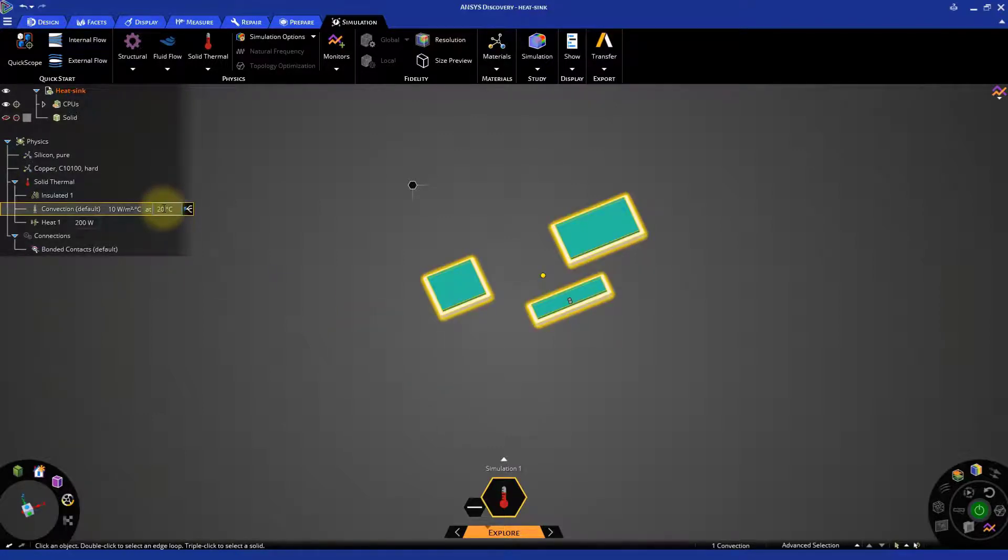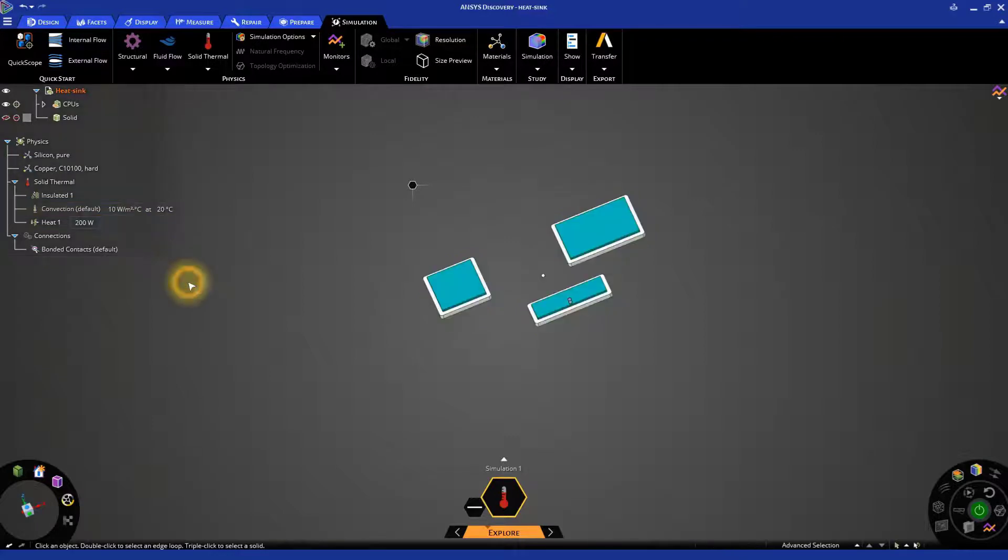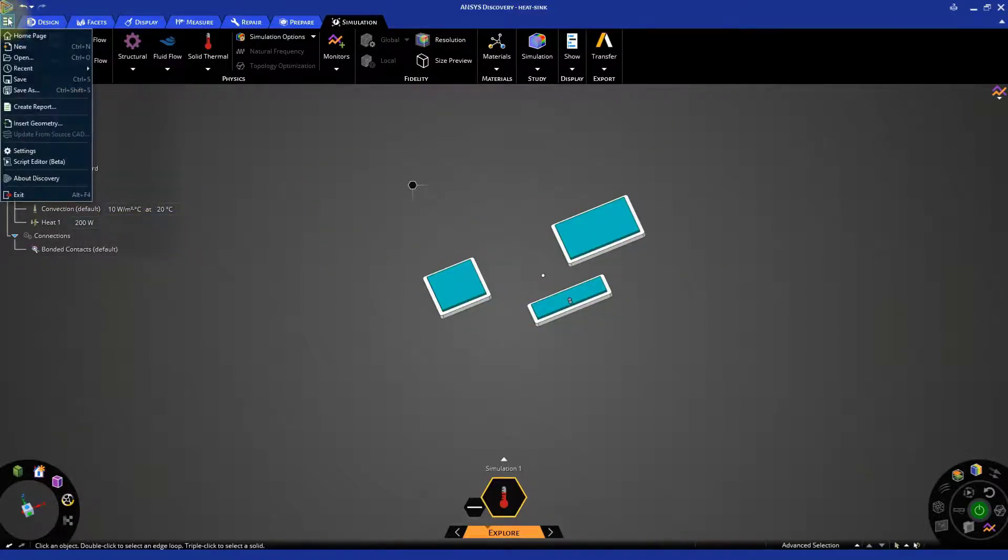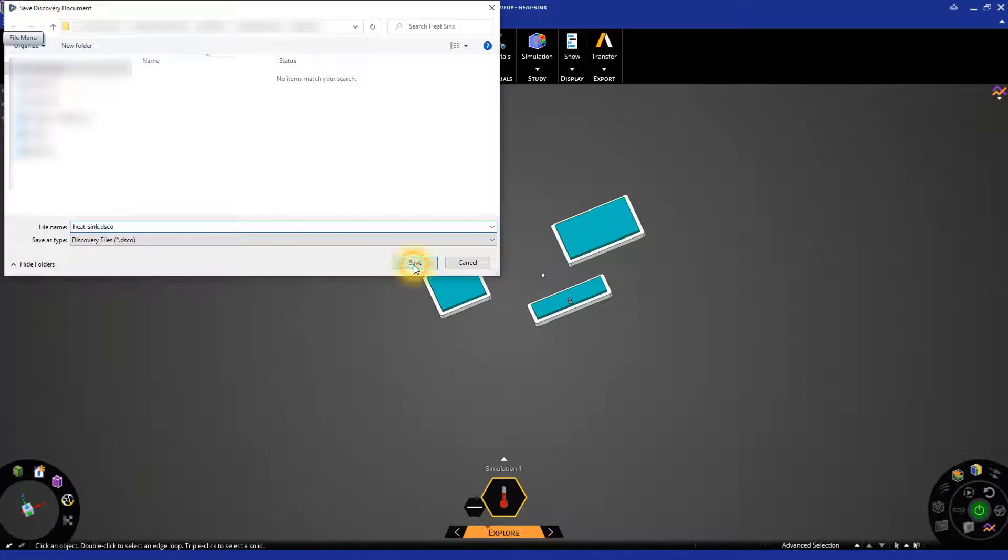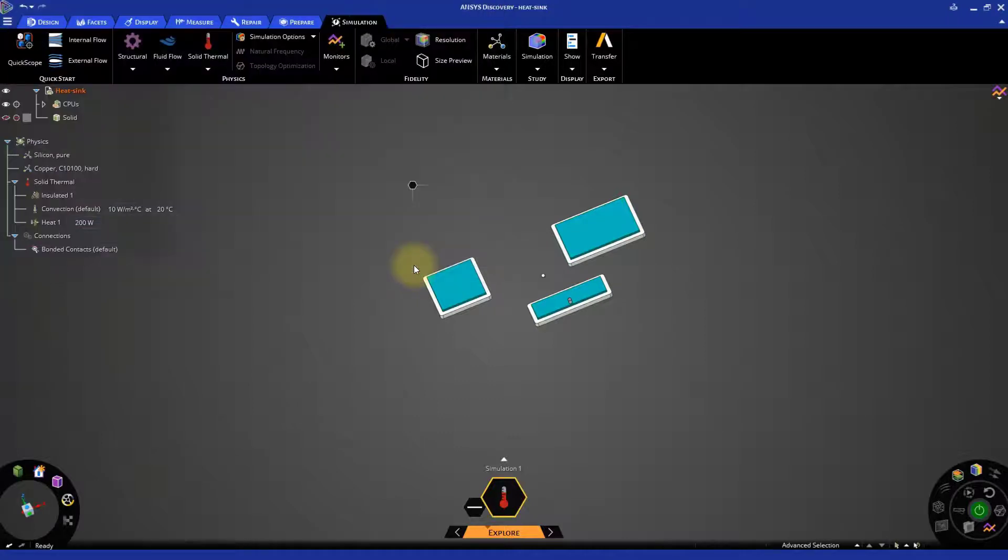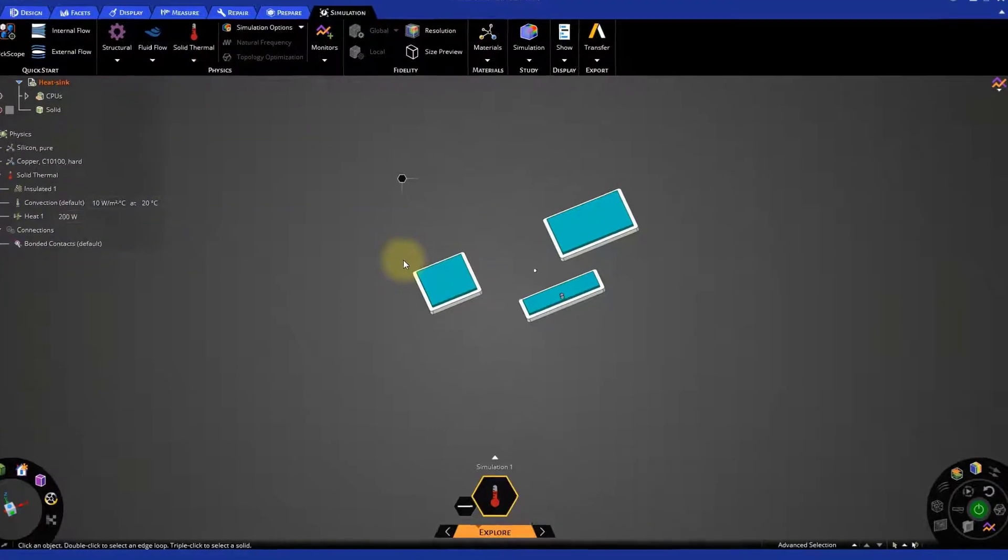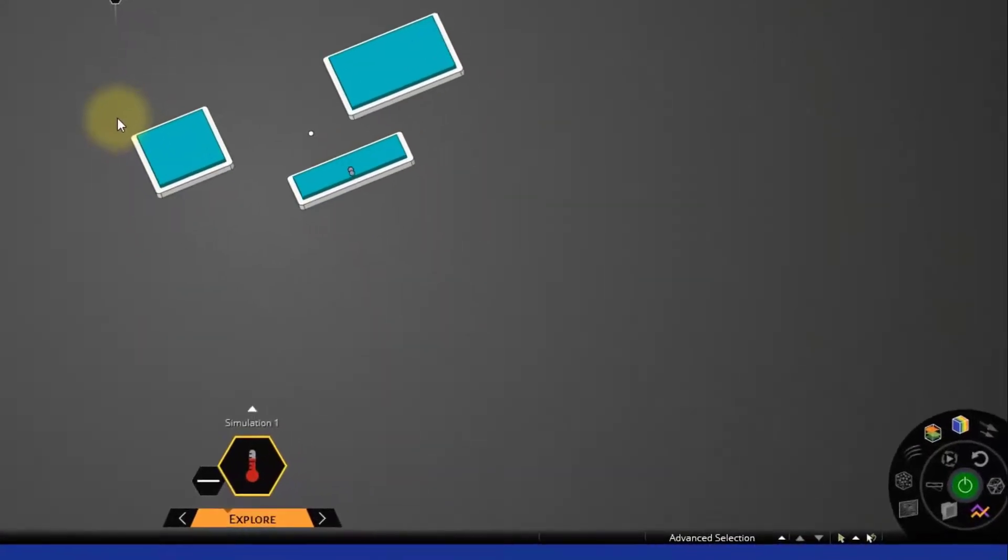We are ready to start our simulation. Save the model first. Now click on the start simulation button near the bottom right corner of the screen.